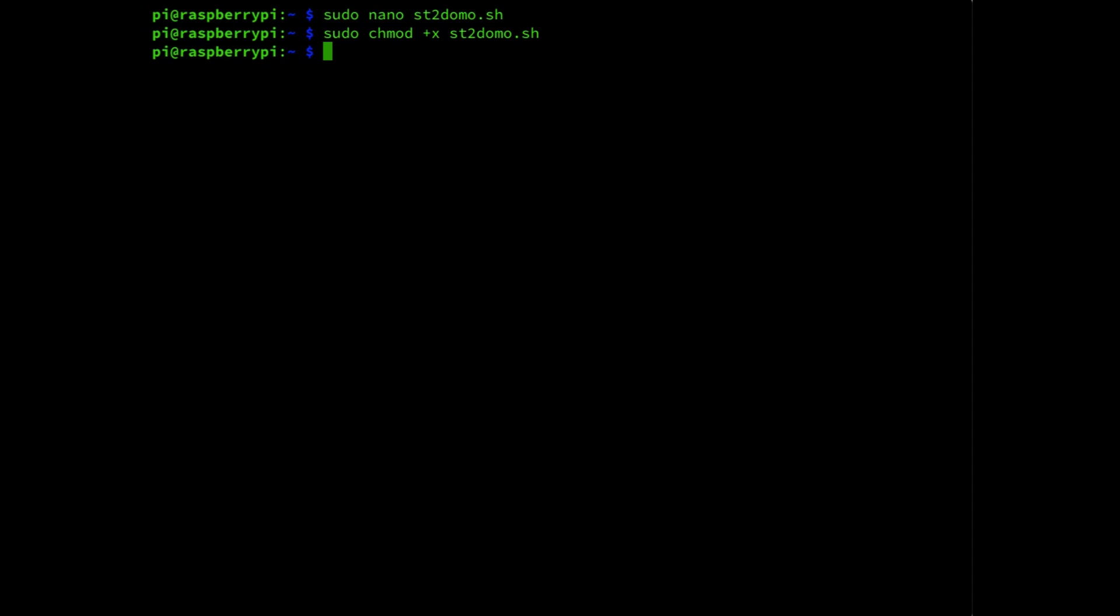Now, the script has been provided, permissions have been set. And now we can actually start the script. And starting a script always goes through dot slash and then the script name. And then press enter. Now it's going to run the script, which will take a number of seconds. And during this process, it will collect the statistics from your internet connection. And it will send it through the script to Domoticz, to the three sensors we created. Latency, download, and upload speed.